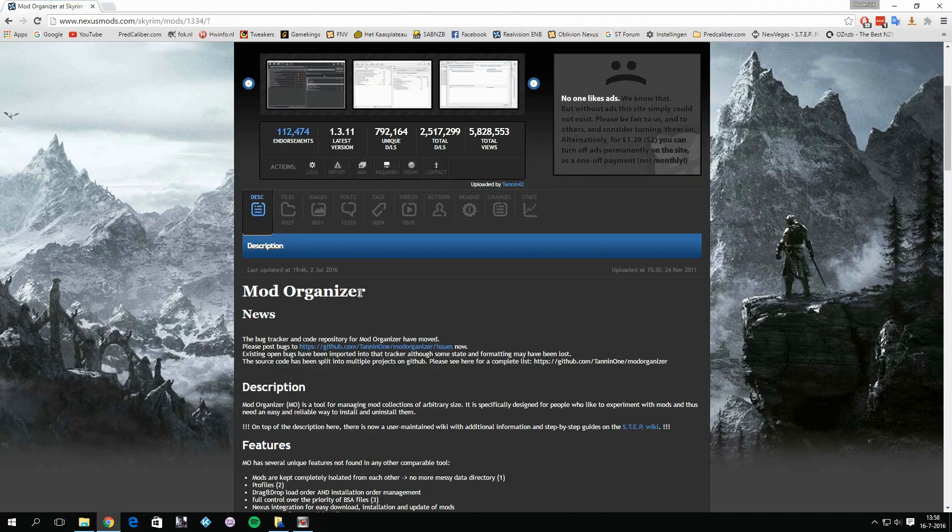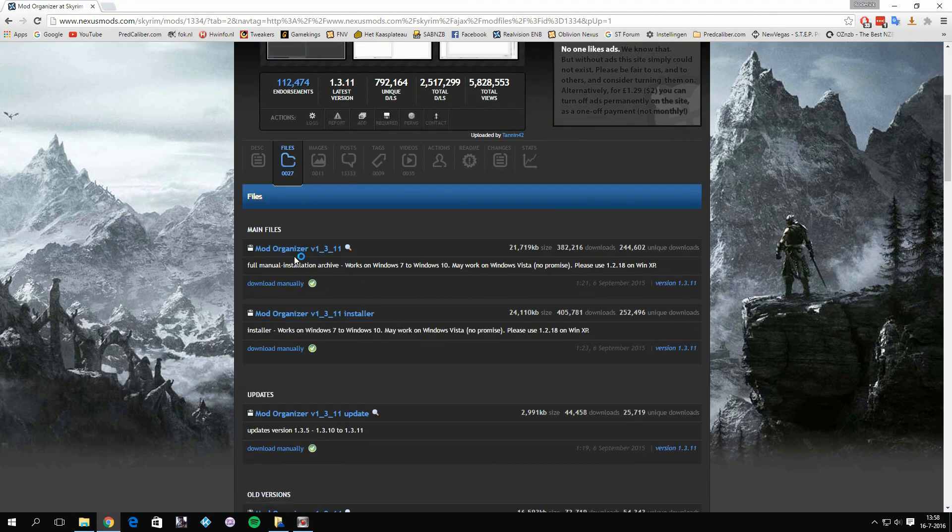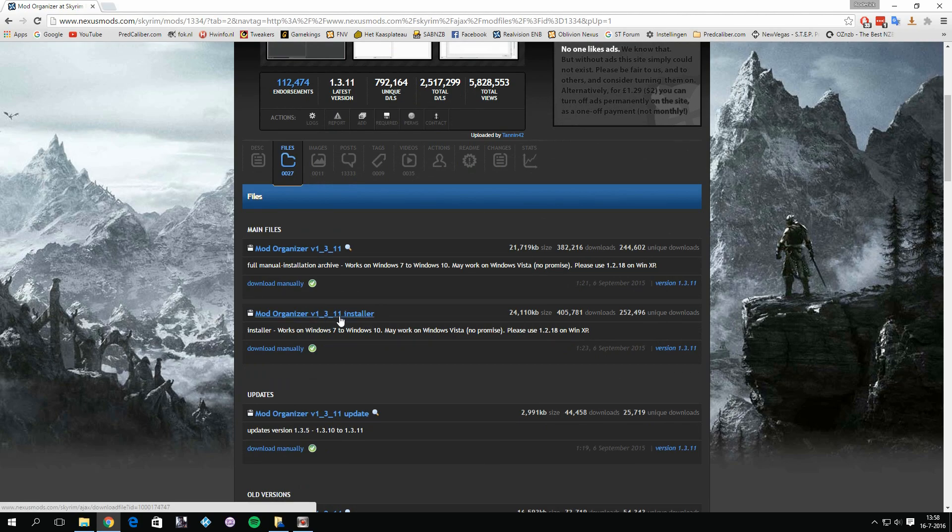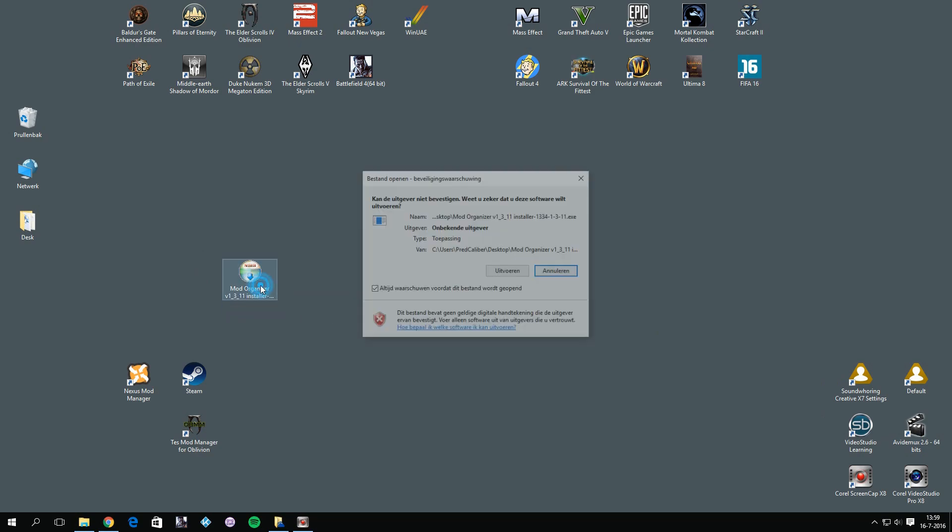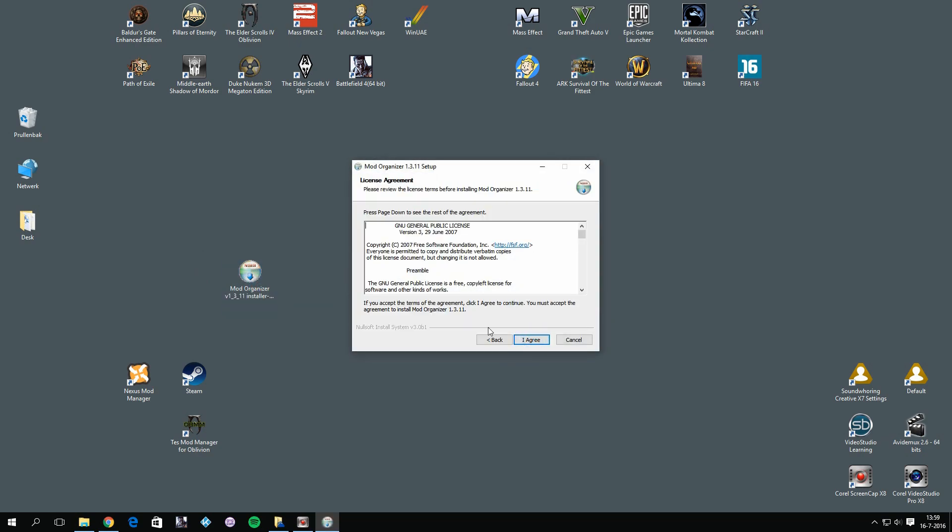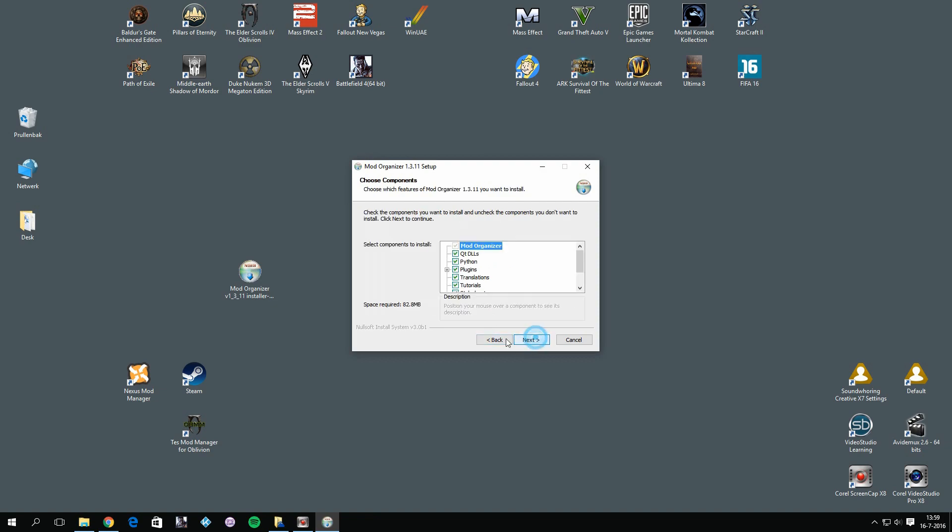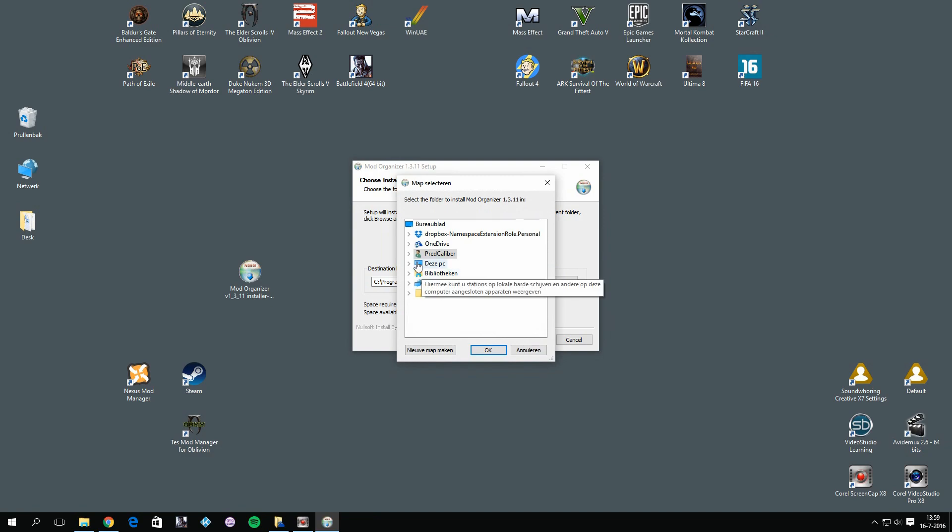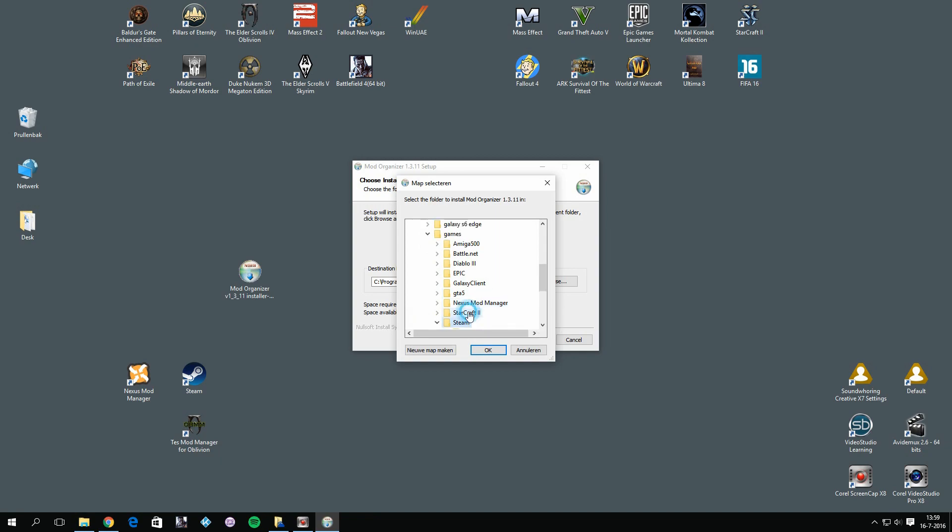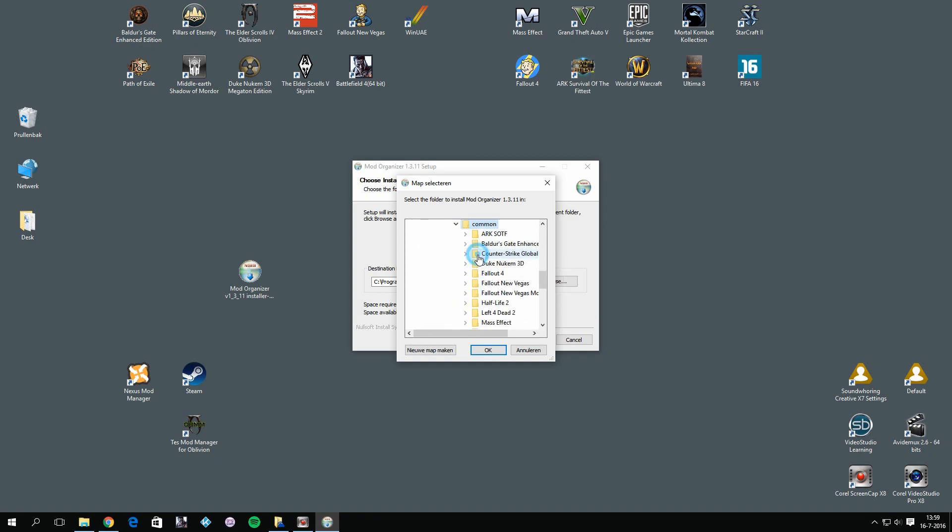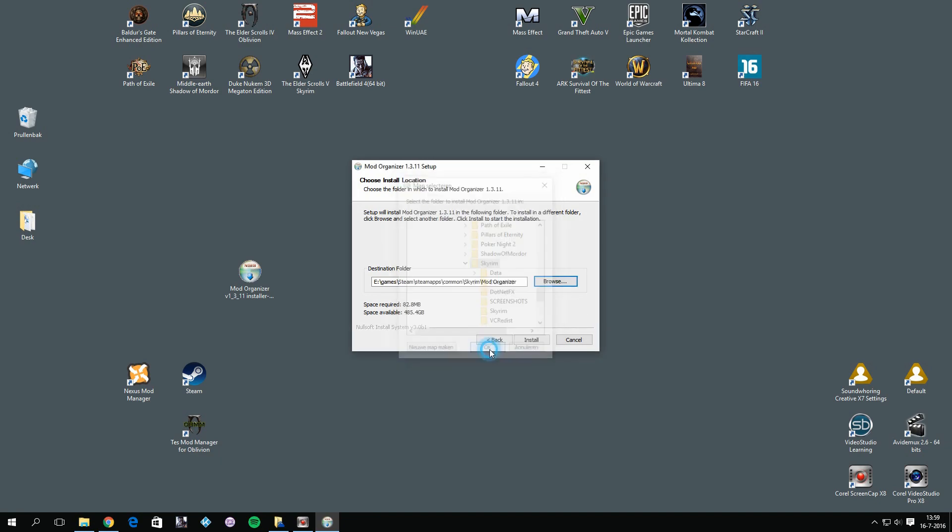And on the Mod Organizer page, you can go to Files or download manual and download the installer. Once you did download it, you will get the installer here which is this little setup file. Double click on it, press Run, press Next, press I Agree, select all this. You don't need any shortcuts. You can choose this to handle Nexus mods directly. Click on Next, and now install Mod Organizer in your Skyrim folder. So in my case that's Games\Steam\SteamApps\Common\Skyrim, yes here it is. Alright, then click on Install.